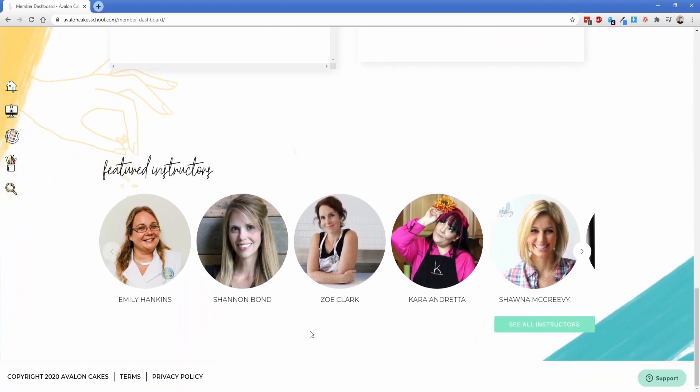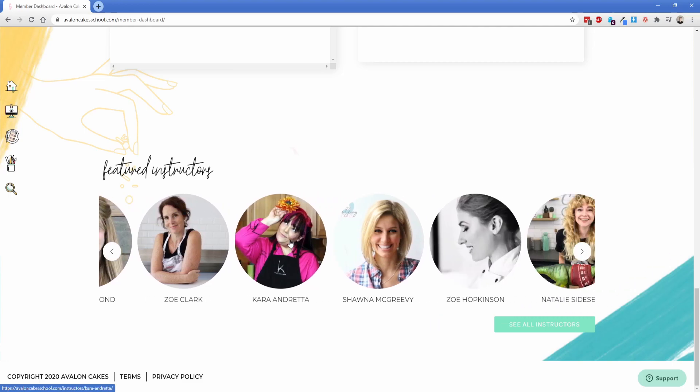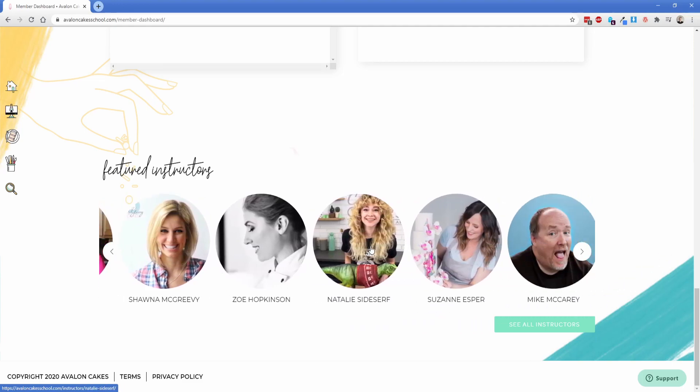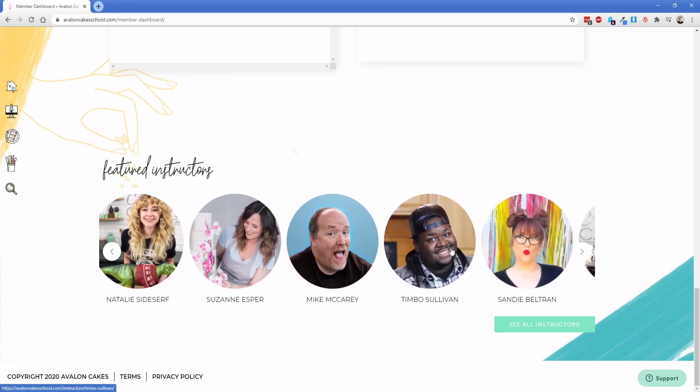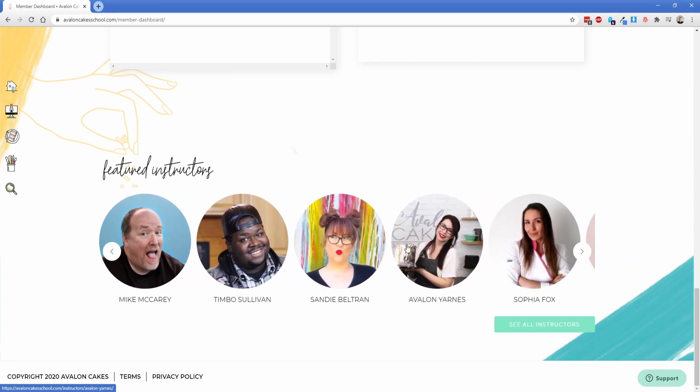Down here at the bottom this is all the instructors across the site. So if I click on one of them it's going to take me to their instructor page and I can see all of their tutorials and of course this is in a slider so I can just drag this down and we can take a look at all the instructors across the site.